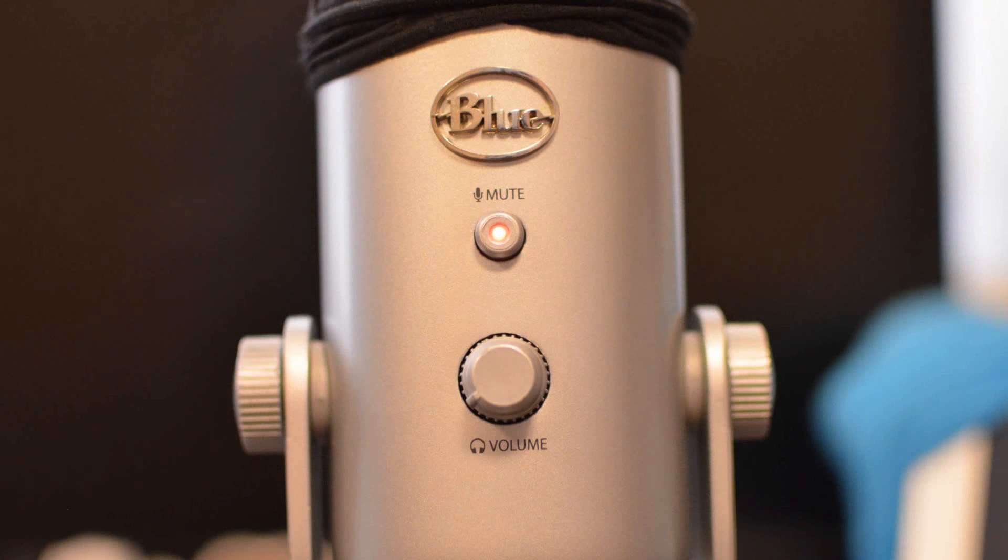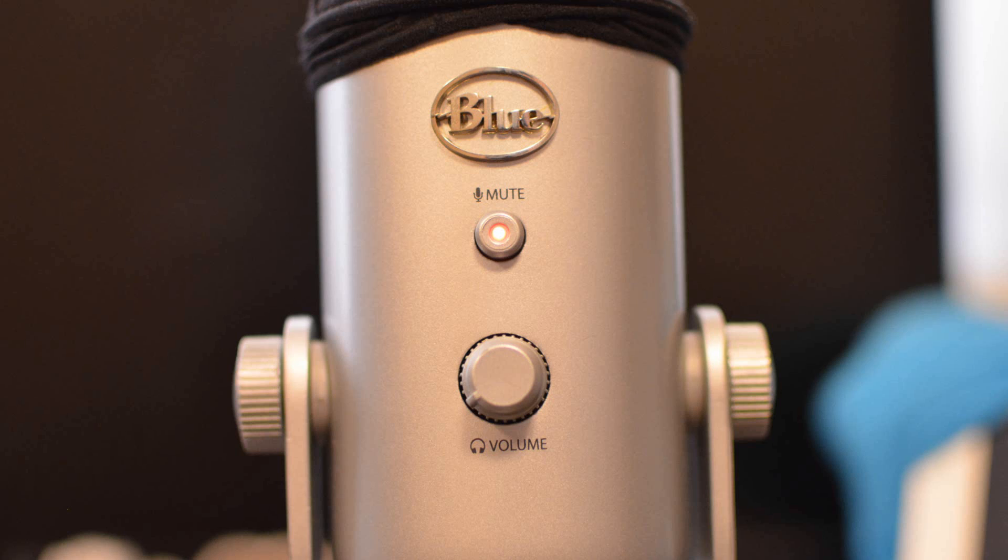On the front you have a mute button and a volume knob in case you want to turn up or down the volume that you're hearing through your headphones like when you're playing a game. I usually just use one headphone so that's why I have really cheap headphones. I got them for like a dollar or two on eBay.